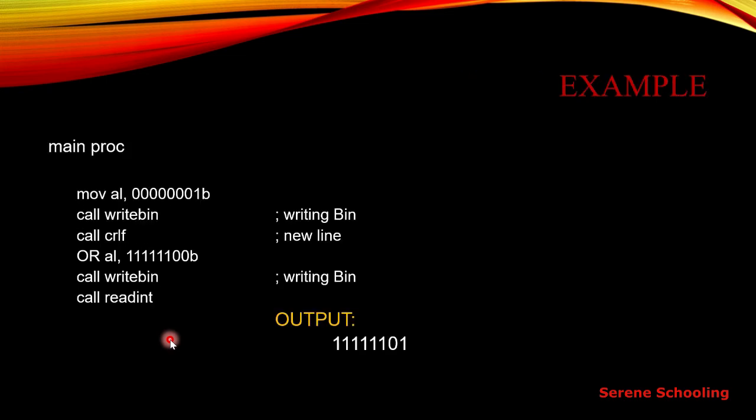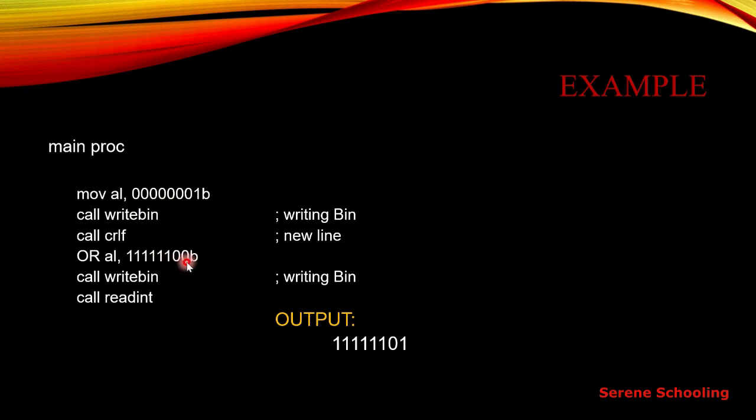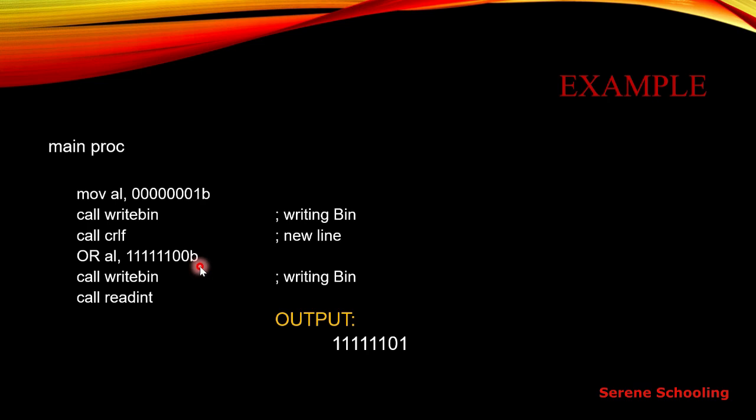For example, here you can see I'm moving one binary number, 8-bit binary, into the AL because this is my 8-bit number. I can only move this number into the 8-bit register. Then I'm using call write binary to display this number on the screen. Here I'm performing the OR operation on this AL with this immediate operand, this binary number. This B just represents B for binary, which means B is just a suffix. If it was written over here, it's called prefix and now it's called suffix. But you cannot choose any prefix over here. We only use suffix.